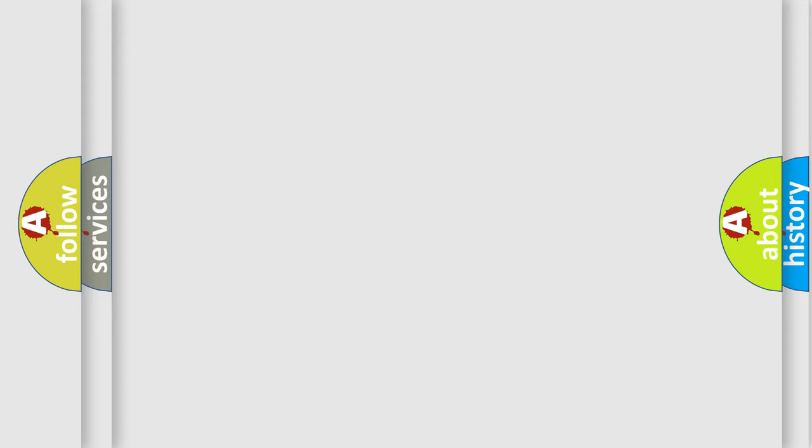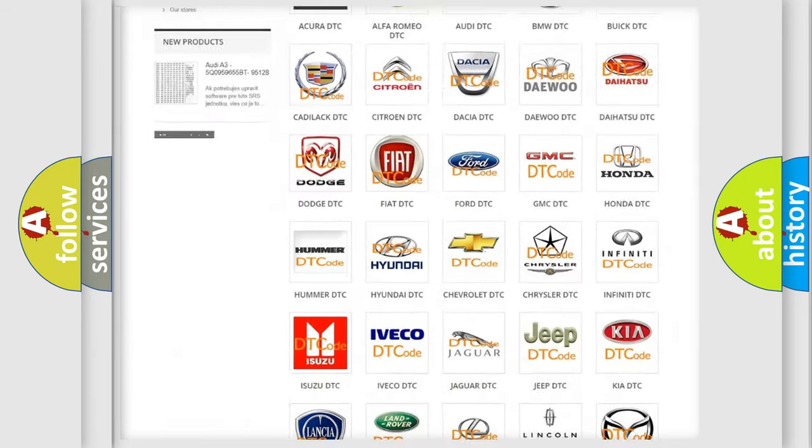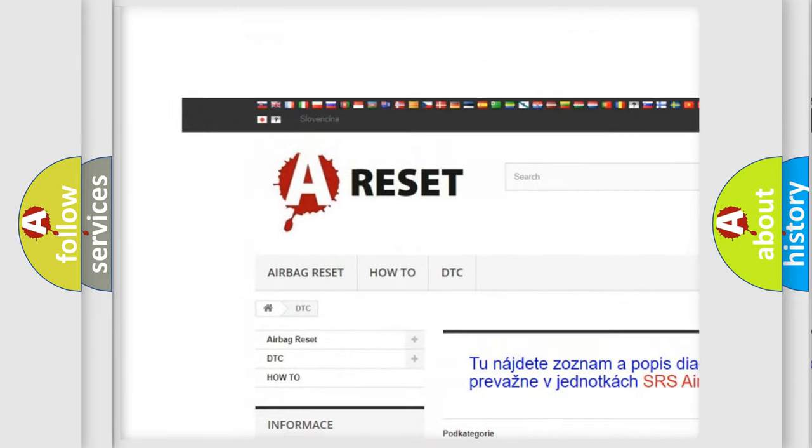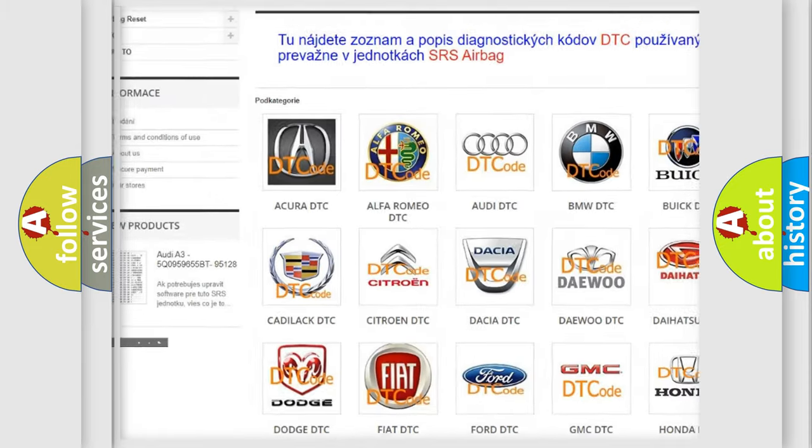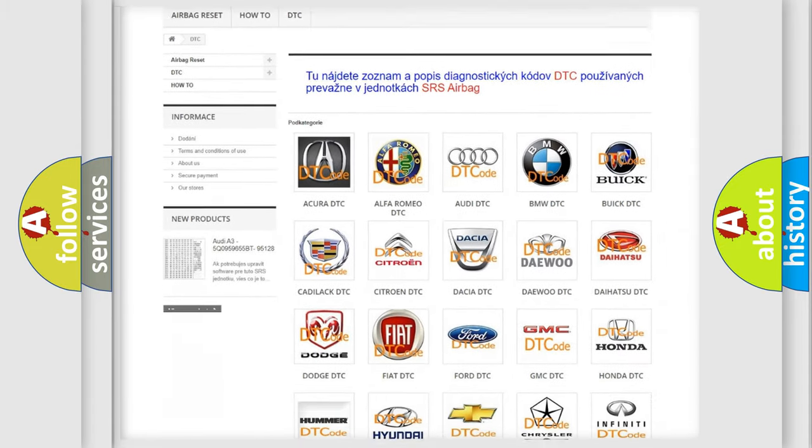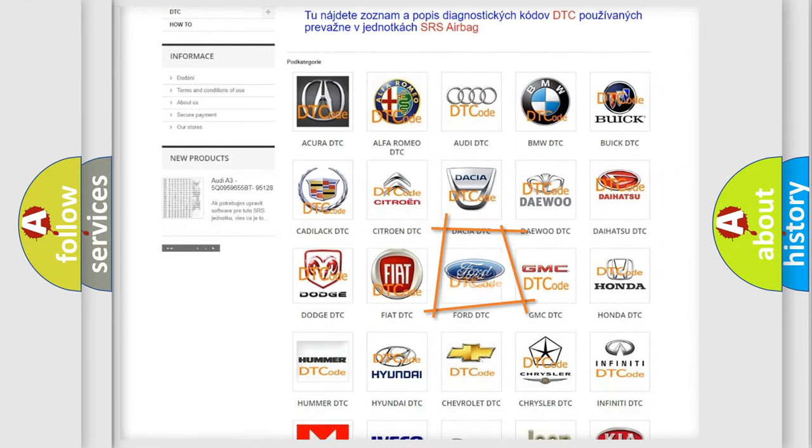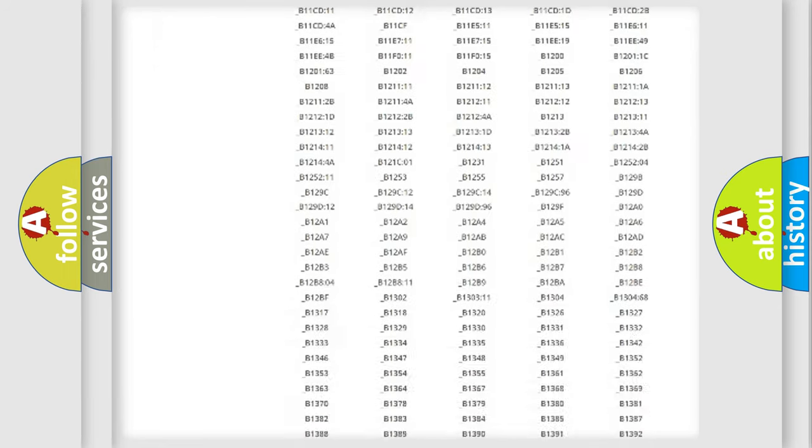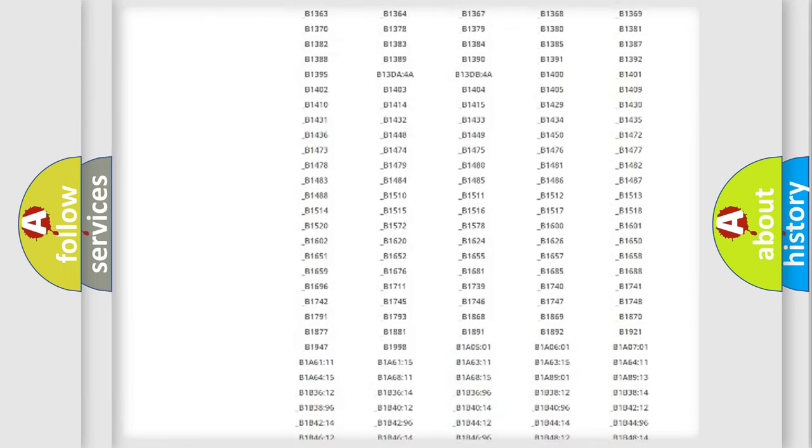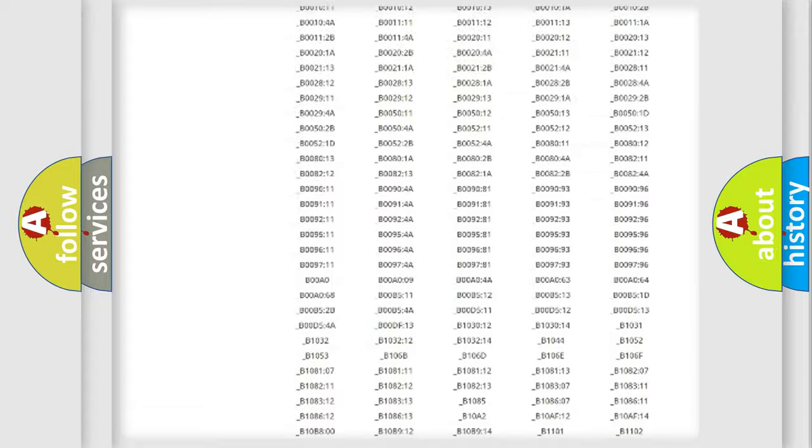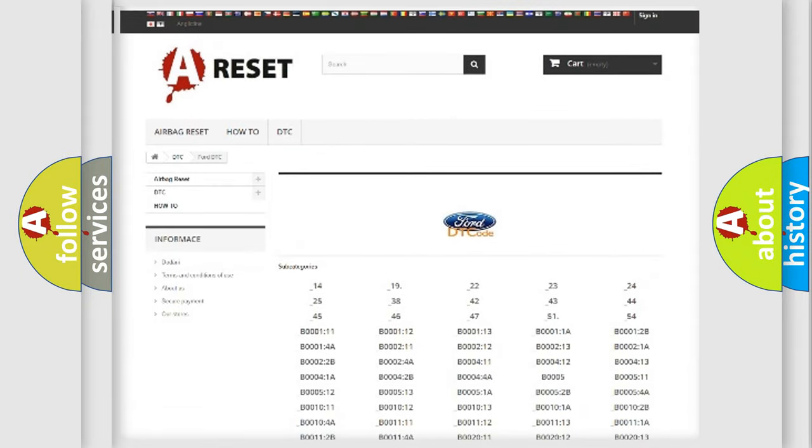Our website airbagreset.sk produces useful videos for you. You do not have to go through the OBD-II protocol anymore to know how to troubleshoot any car breakdown. You will find all the diagnostic codes that can be diagnosed in Infinity vehicles.